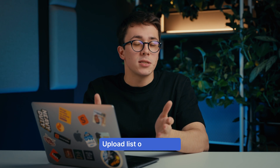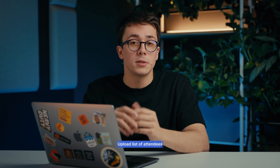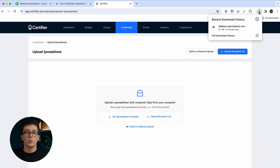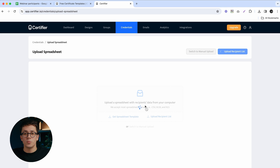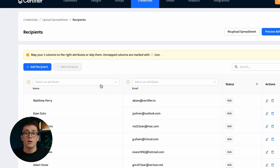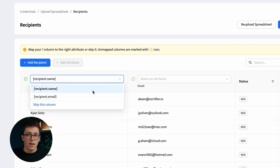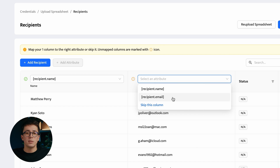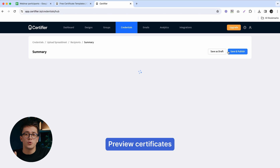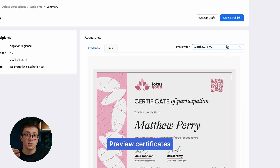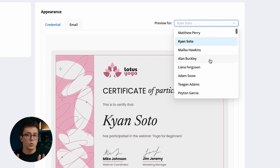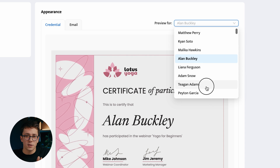Once you're satisfied with the design of your certificate, you can proceed to uploading the list of your webinar participants — that's where our spreadsheet from the beginning of this video comes into the picture. Upon uploading, Certifier will ask us to map data from our spreadsheet to the dynamic attributes used in our certificate template: the first column corresponds to the recipient name, and the second to the recipient email address. One of the coolest things about Certifier is that you can preview all your webinar certificates before generating them, so you're 100% sure that each certificate is personalized correctly.